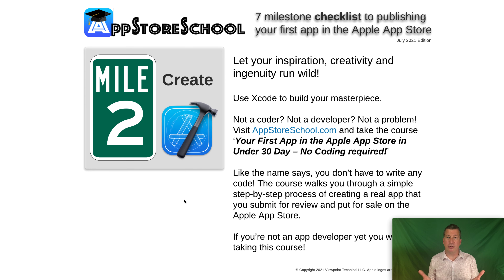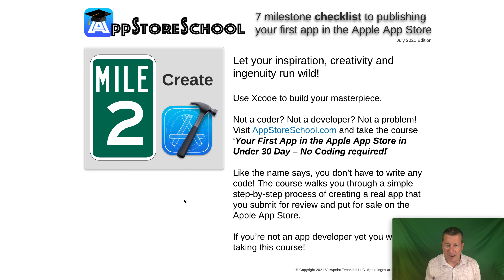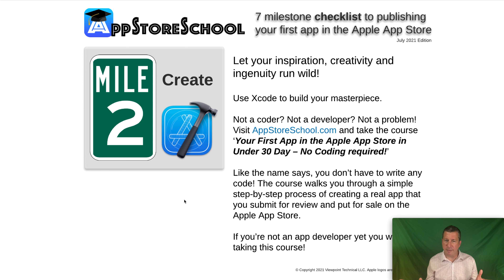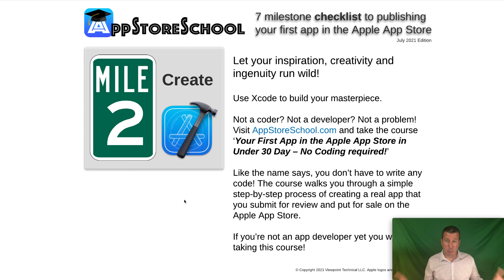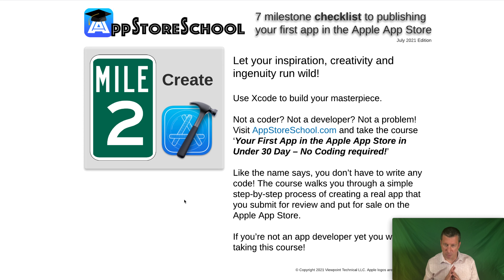Milestone Two is where you actually create your app, whether it's something small or your grand masterpiece — you build that in Xcode. If you are not a coder or developer, it is not a problem. You can create an app for the App Store without hiring a developer. I have a course called 'Your First App in the Apple App Store in Under 30 Days — No Coding Required,' where we walk through these seven milestones, create a working app, and get it into the App Store without writing a single line of code.